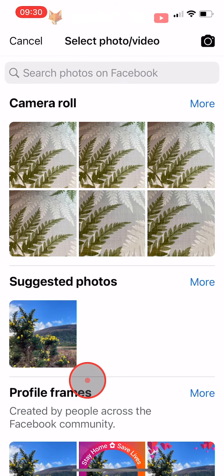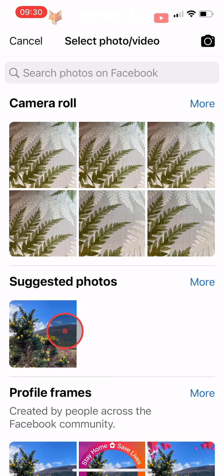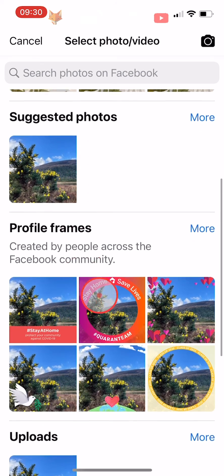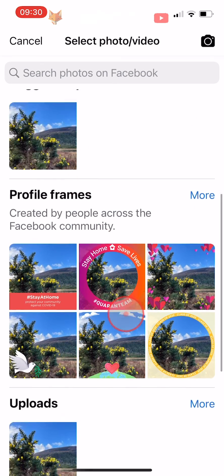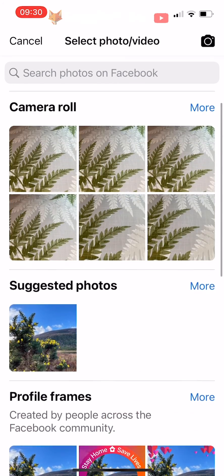You have the option to choose from your camera roll, suggested photos, profile frames, previous uploads, and previous profile pictures.